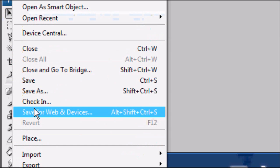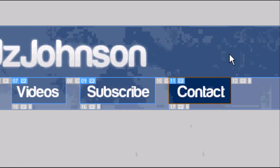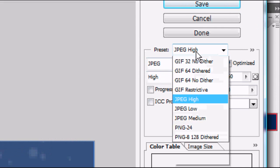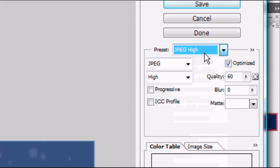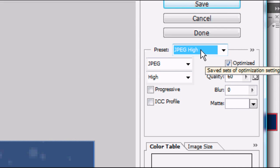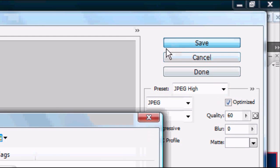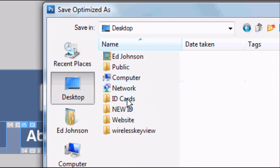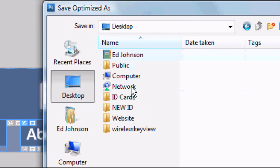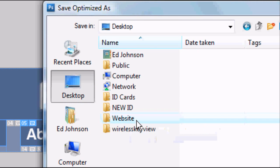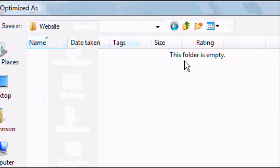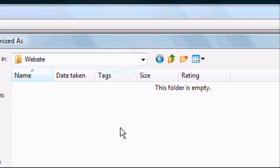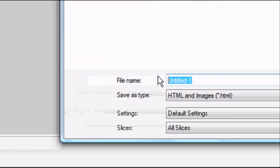Now we're going to go to File, Save for web and devices. And this new box should load up. And it's giving us a preset. We've got JPEG which is good for a website. And once you're happy with all these settings press save. Go to the desktop. Find the document that we created. Where is it? There we go. Website. Double click on it. And obviously this folder is empty because we haven't added anything yet.